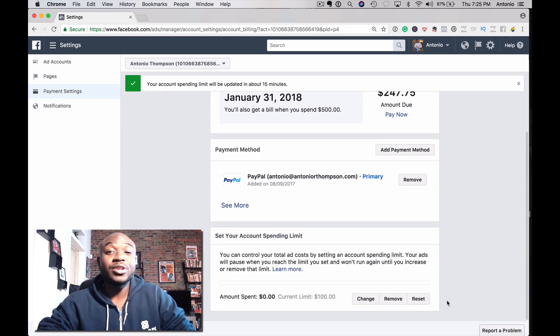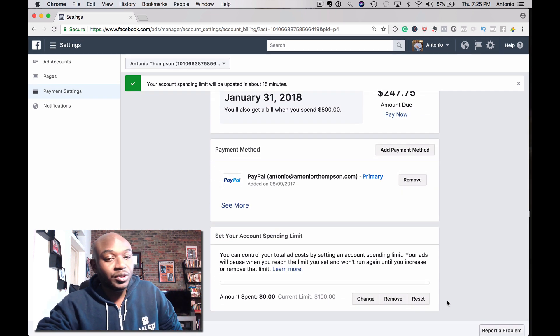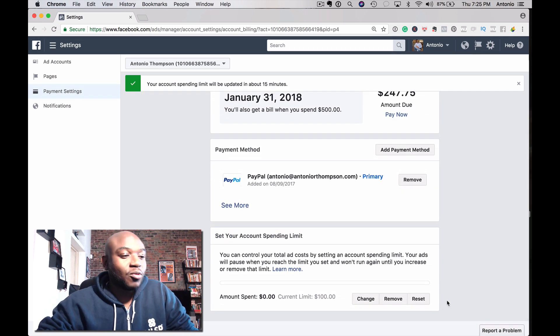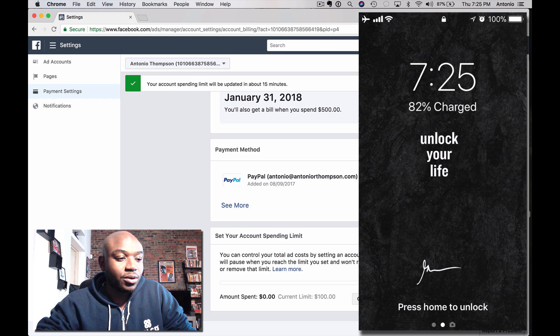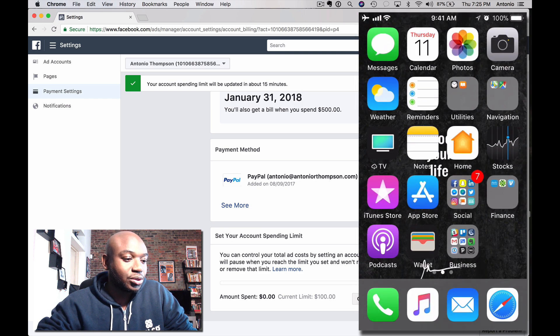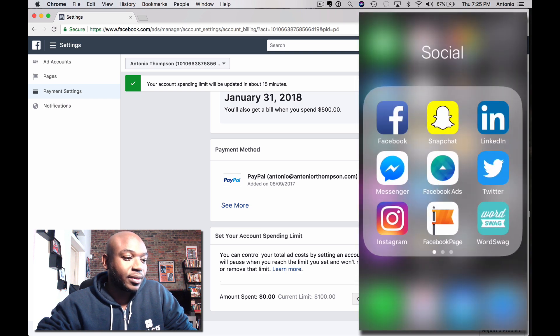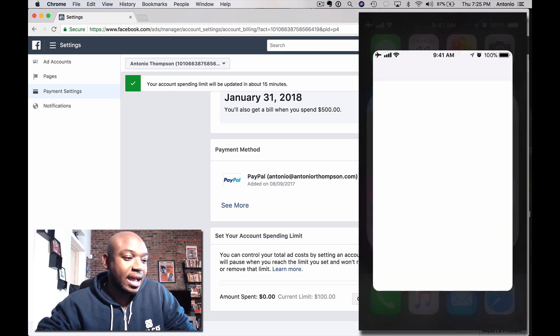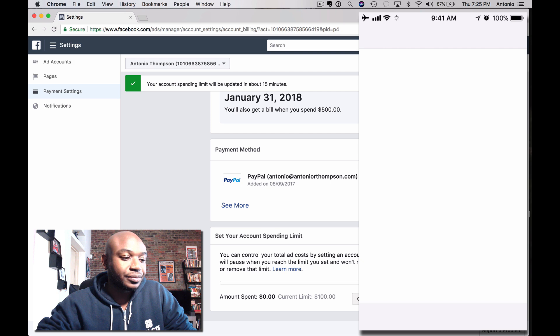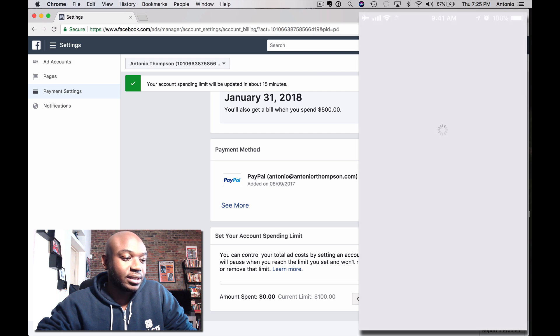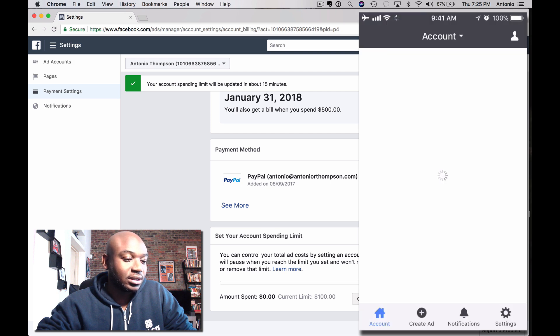Now, if you're using a mobile device and you're running ads from your phone, you can simply go to the Facebook Ads app and click on Settings.